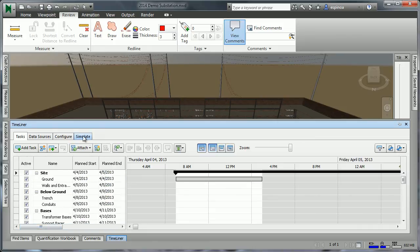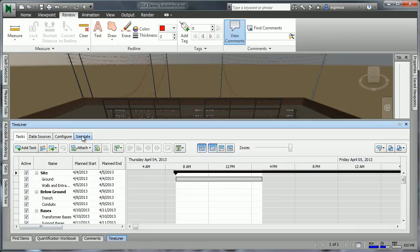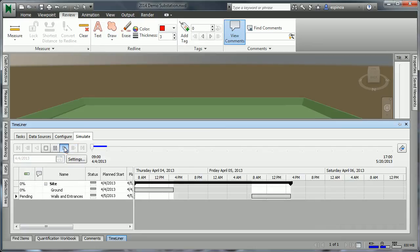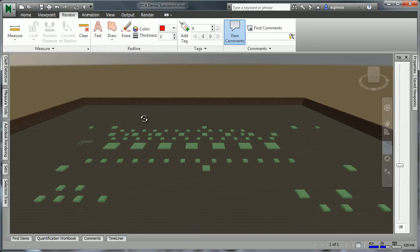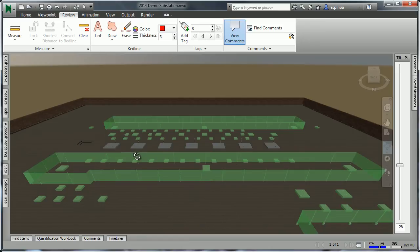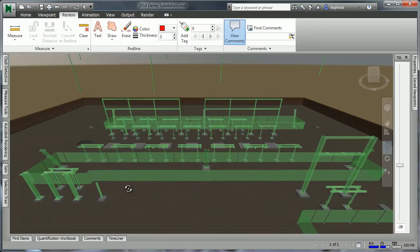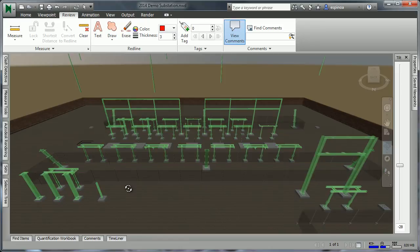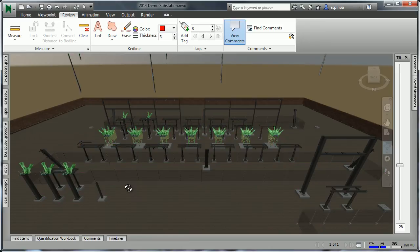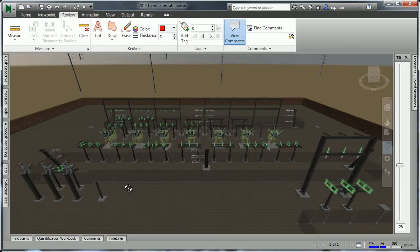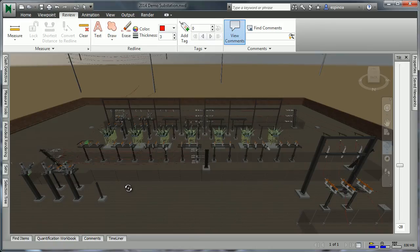At this point, we can go to the Simulate tab within this window and begin the simulation. What we'll notice is that items may be shaded of green. These are as they're being constructed. Once they're constructed, they will become fully solid. Also possible would be the ability to show deconstruction or removals. So we're seeing the project being built as it would be per a construction schedule.